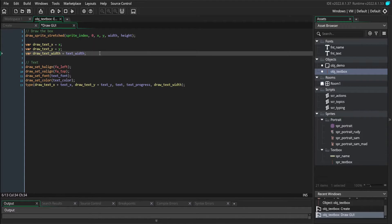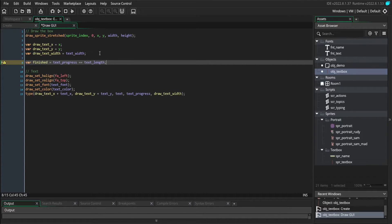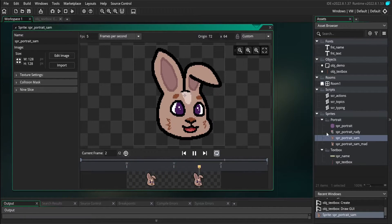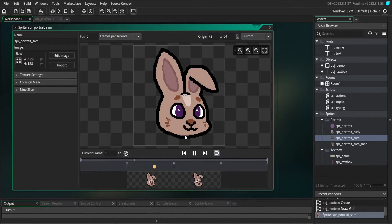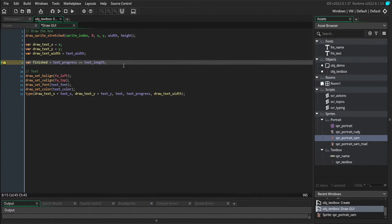We're also going to need to know if we've finished typing out a page of text or not, because we're adding an animation — the character is going to play a talking animation while the text types, and be still while the text is not typing. This variable is also going to be used later for other things. For example, when we add a choice system, we only want to present choices when text has finished typing out. It's good to get this now so that we have it for all of our coming features.